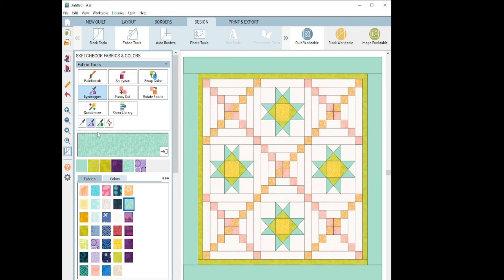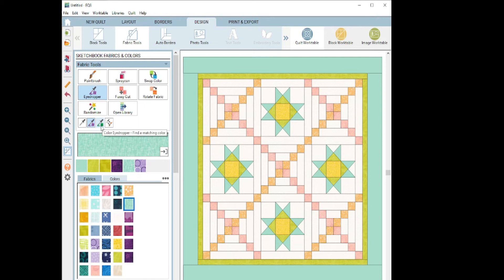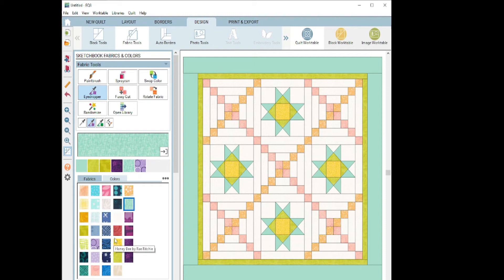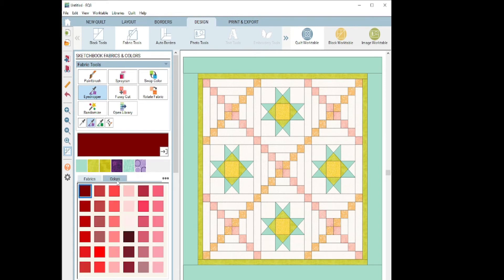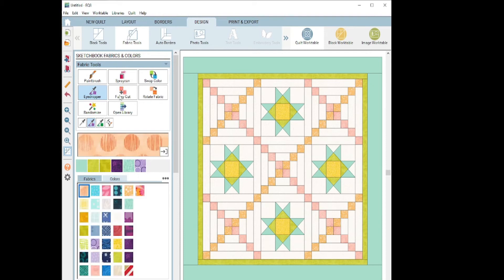Now I do want to point out that when you use the fabric eyedropper or the color eyedropper, it's only going to find a sample or matching sample of what you have in your palette. So for instance, there's probably about 30 different swatches here. That's what I'm limited to. Now, if I had a bright orange color, the closest one, it's going to be that. So if I'm looking for an exact match, I need to make sure that I have more examples in my swatches, both for fabrics and for colors, if I want to find an exact match when I'm using that tool.